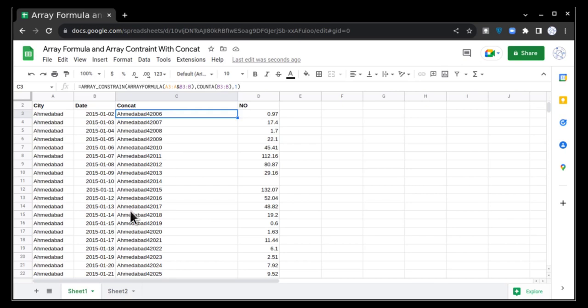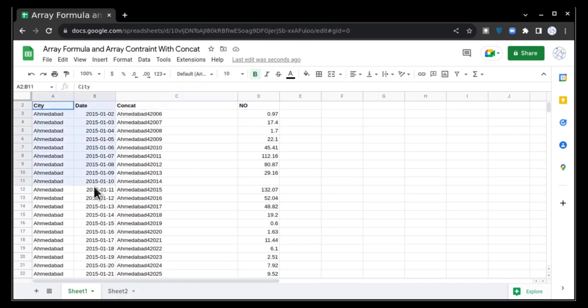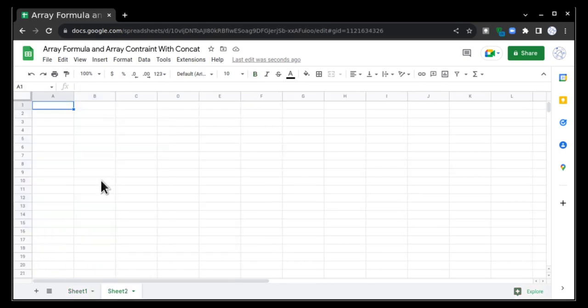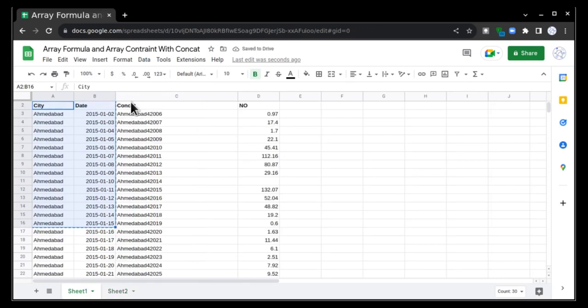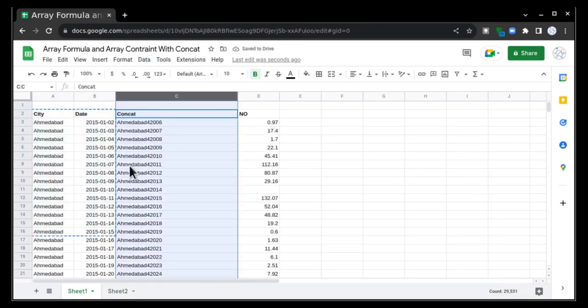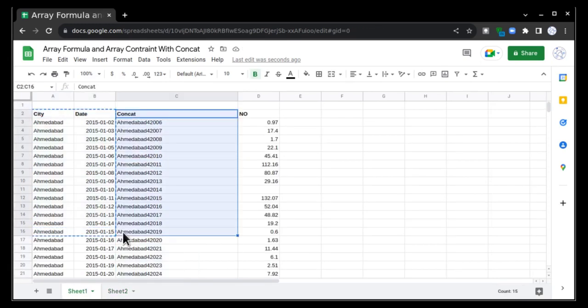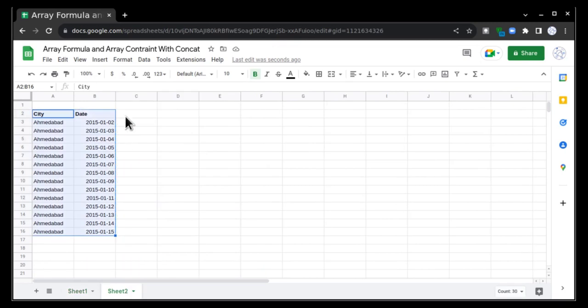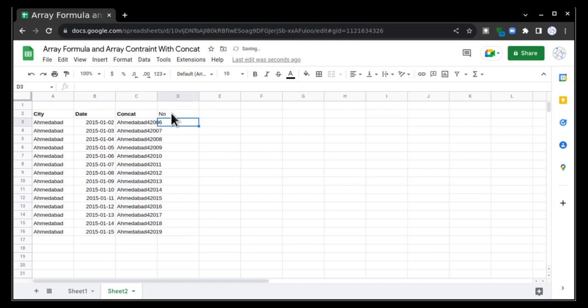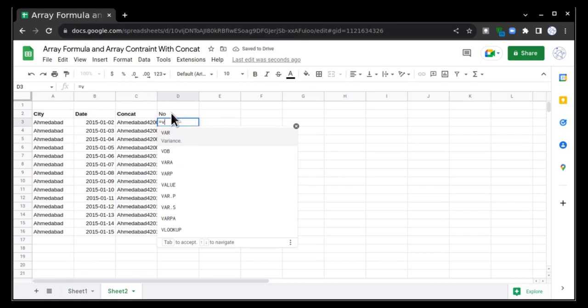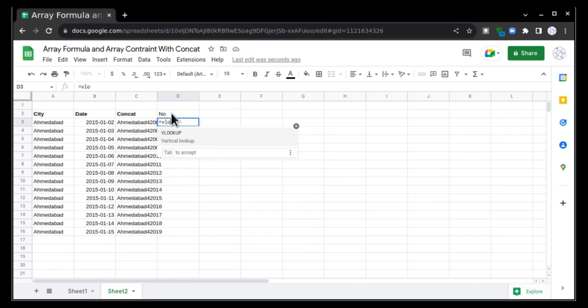So we have learned today how to do concatenate formula with the help of array formula and array constraint. Now I want to do a VLOOKUP. That can also be done in a same manner. For example, I will just take these two entries and paste it here. And I will take concatenate also.